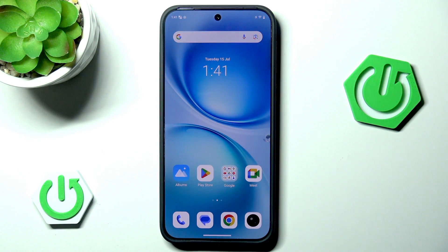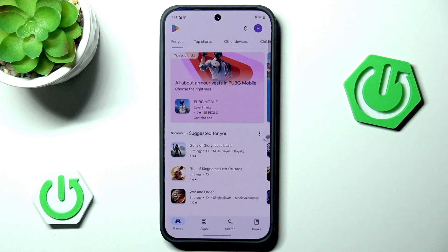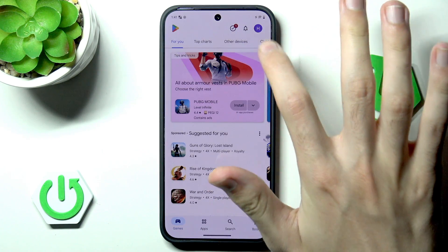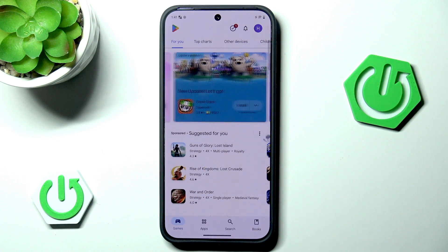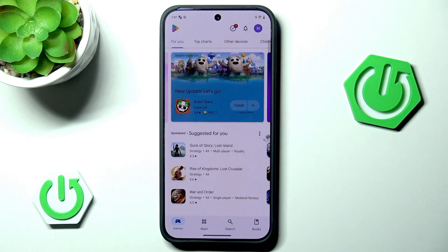First you want to go into Play Store. Note that using the Play Store requires you to have a Google account, so if you don't have one you can search other tutorials on our channel on how to add a Google account.